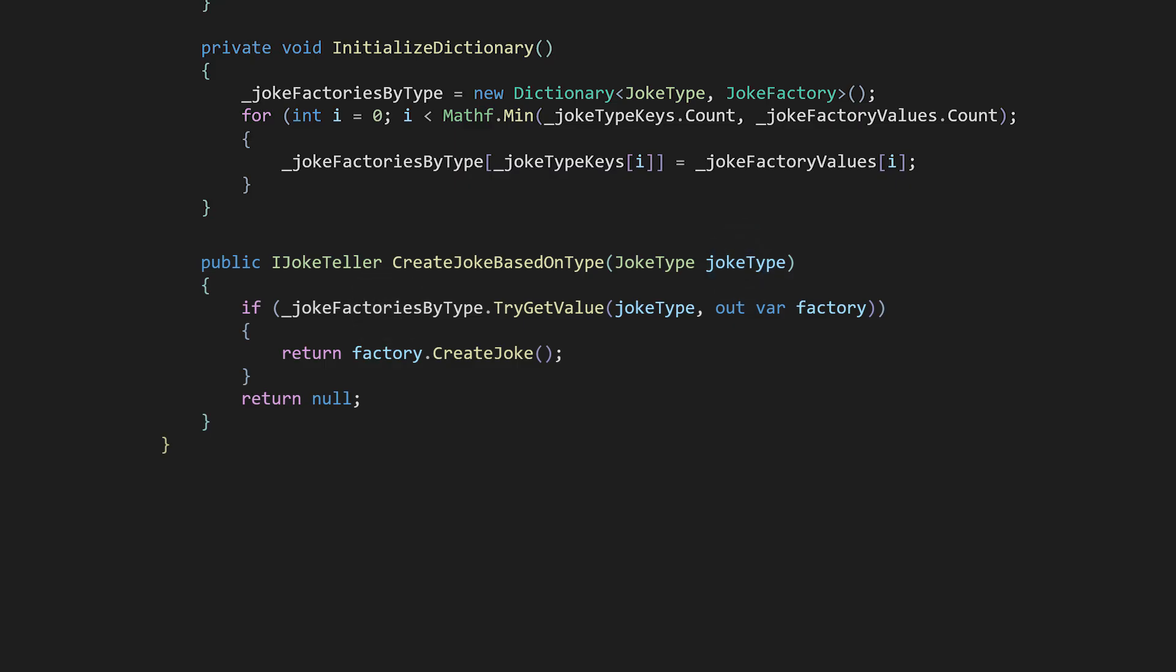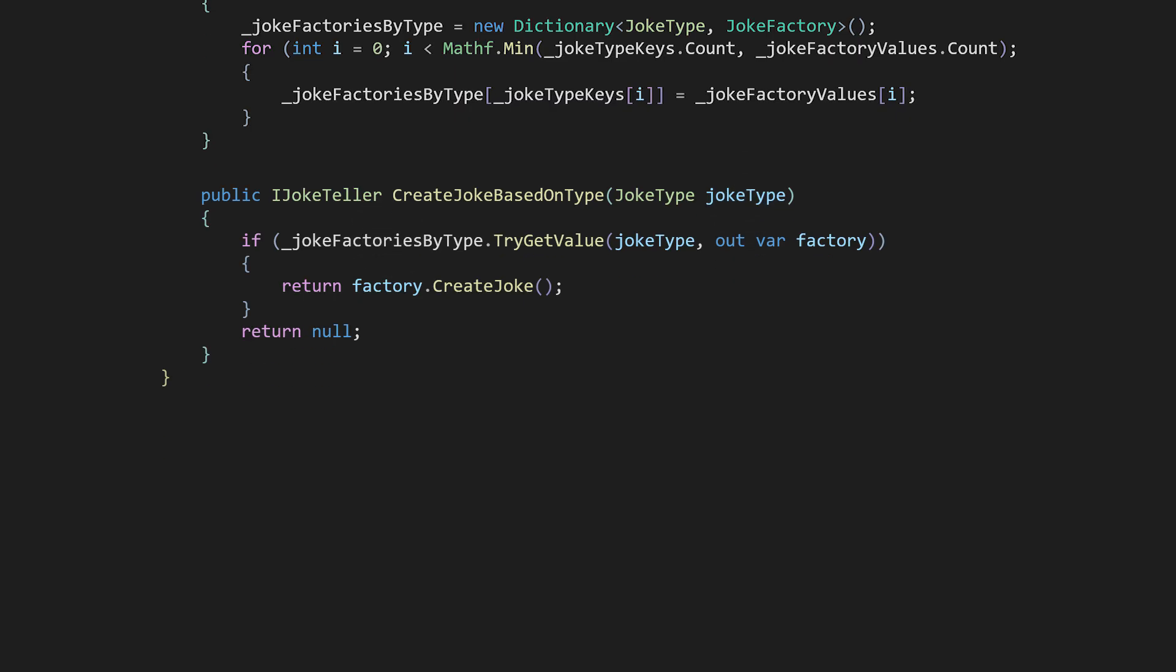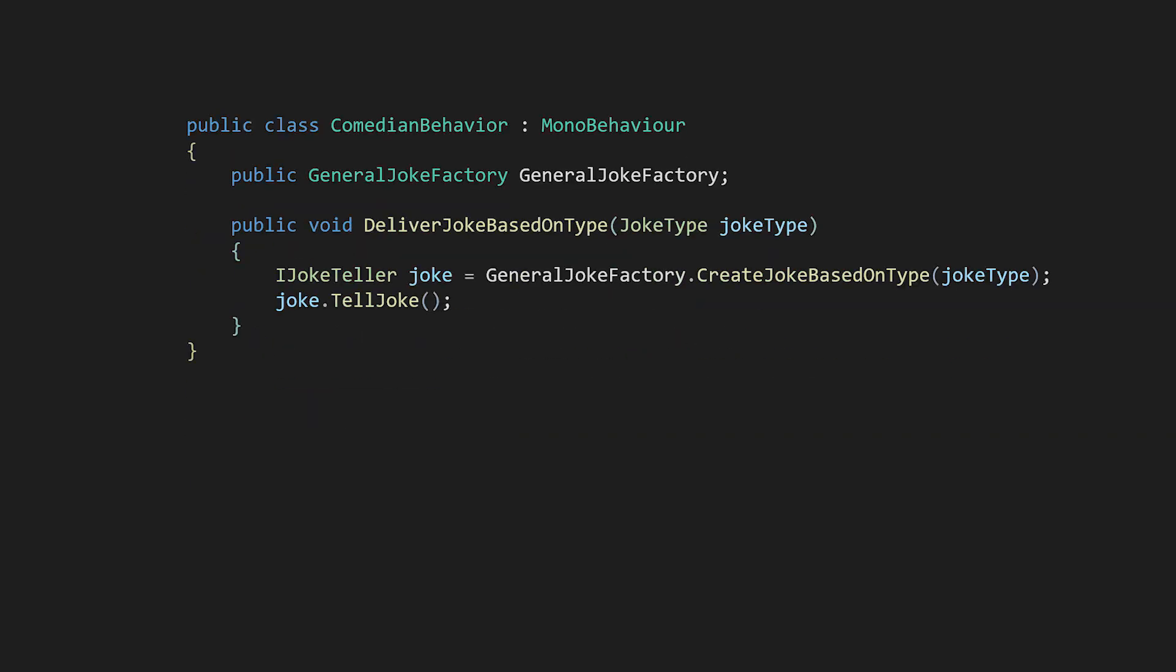So all the comedian needs to do is invoke create joke based on type from the general joke factory. And then, of course, the comedian can tell the joke.